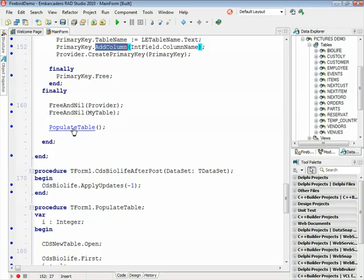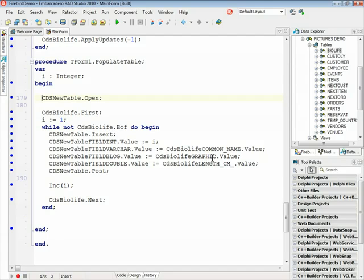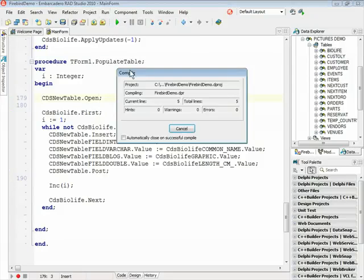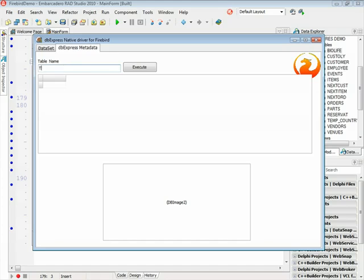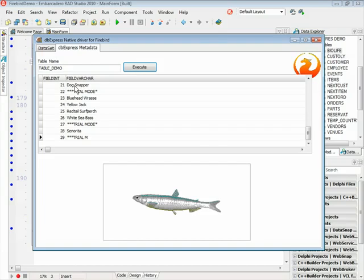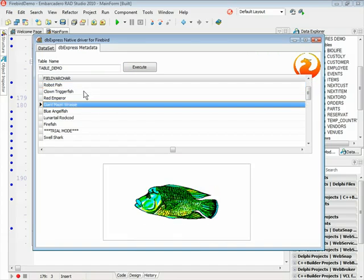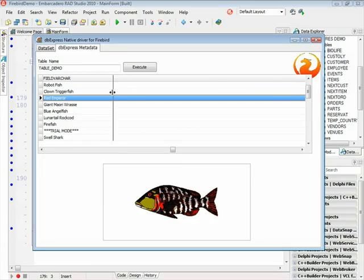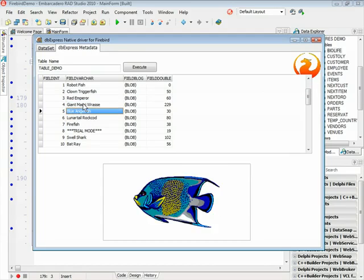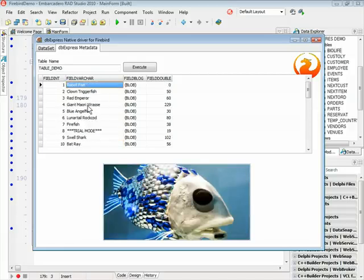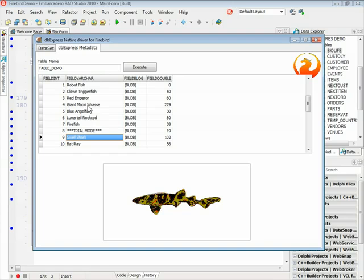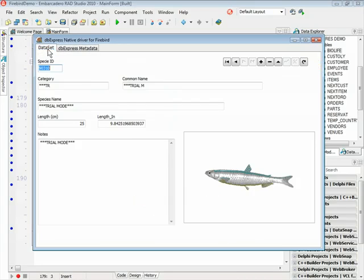I'm copying all records from the BioLife table to the new table — copying some columns and also the graphic column. Let's execute this application. Let's give it a name: table demo. And now just execute. Here we go — we have the fields created by the DBExpress metadata. Now I can navigate through the records and I have all this information in the new table that I created using the DBExpress metadata.